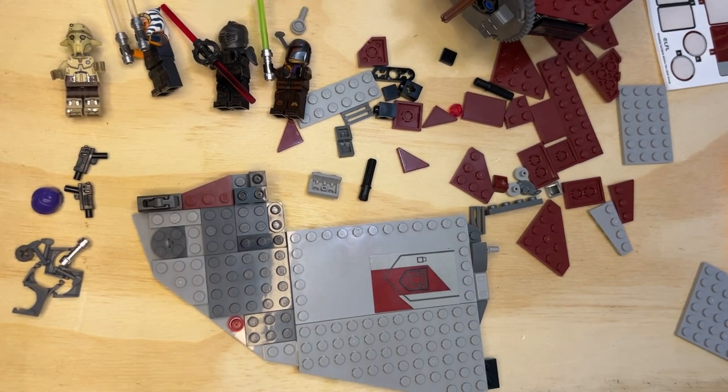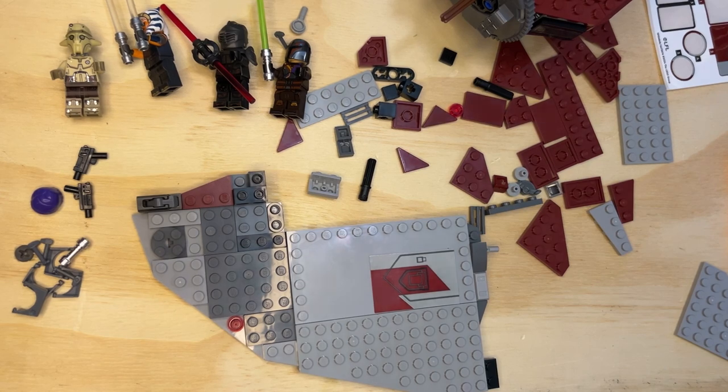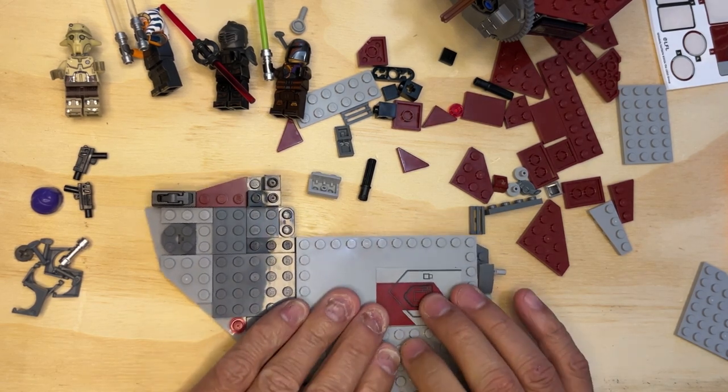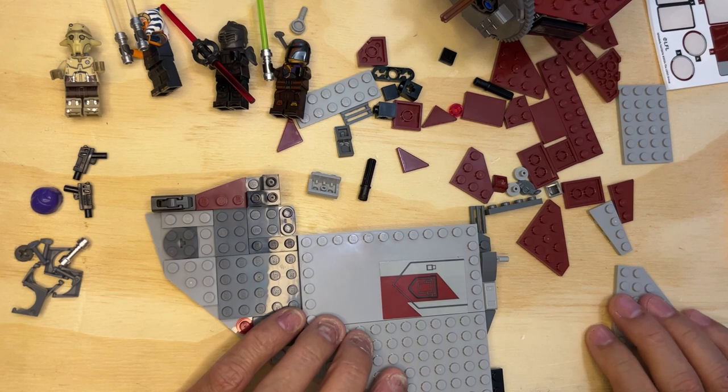All right, welcome back LEGO Fanatics. Trying to not bump my camera again. Okay, so let's keep going.